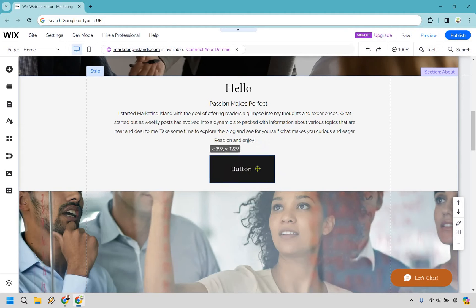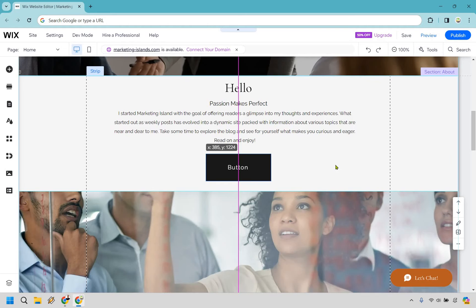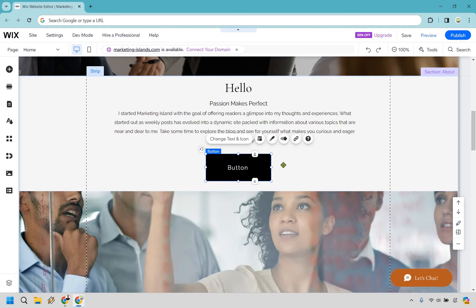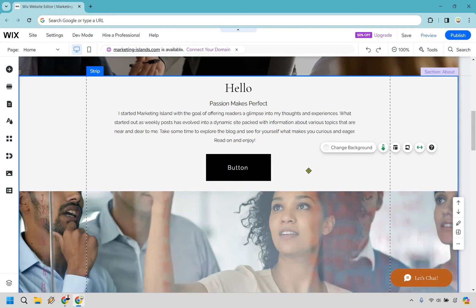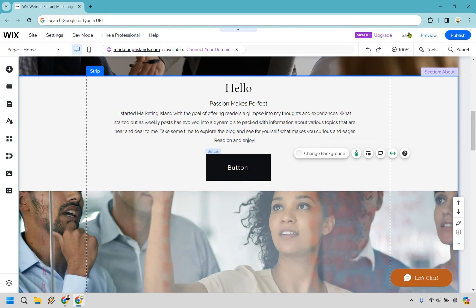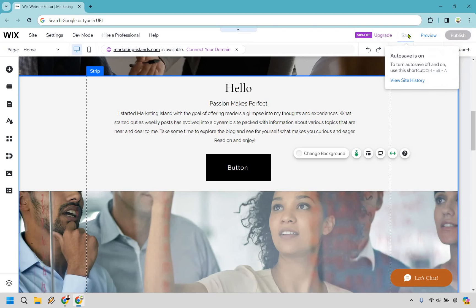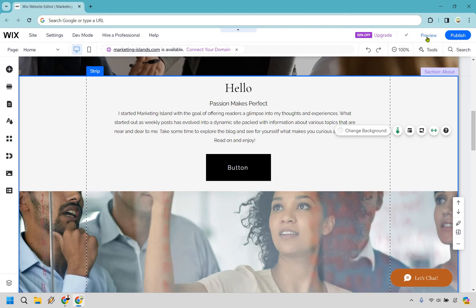I'm going to leave you to changing up the text and so on and so forth, but overall you'll notice when you hover over it. Let's just do save real quick and I'm going to preview it for you.